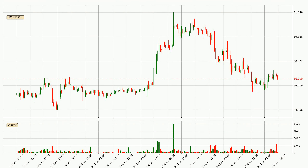Looking at the Litecoin hourly time frame, the price moved only slightly to the downside with around 1.2% in the last 24 hours, with a current price of 66.7.